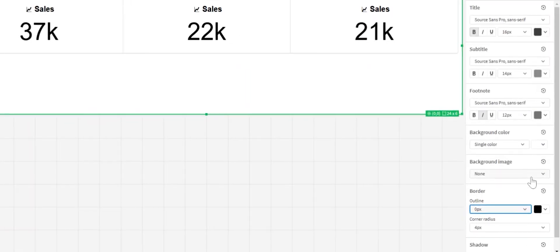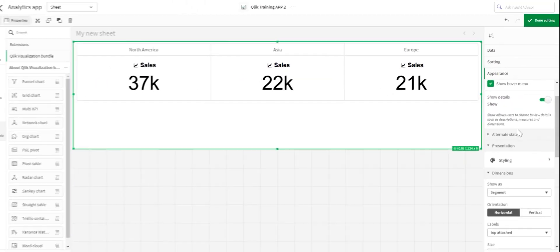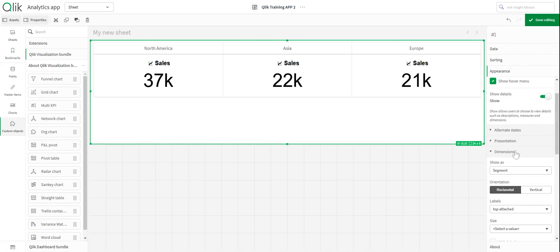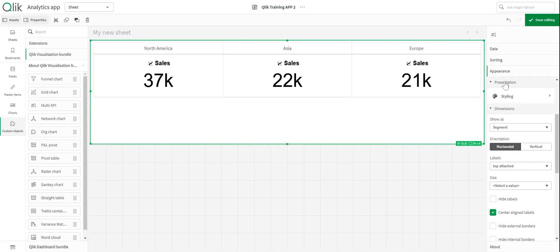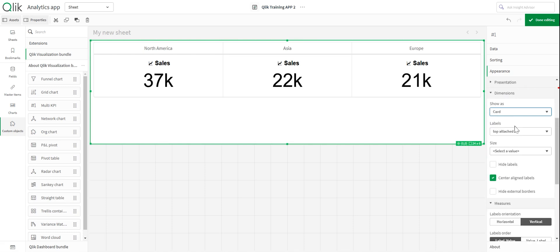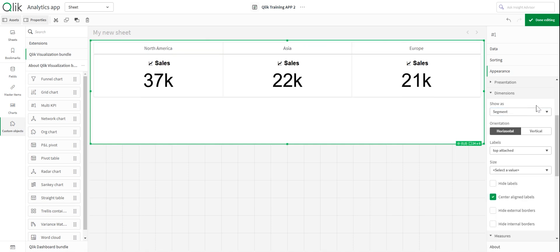There are other things you can do as well — you could put in an image or a color shadow, but again I don't think it's necessary. I like my dashboards to be simple and clean. Under dimensions, you can choose how to display it: segmented or as individual cards. For this one, I'm going to show it as segments and you'll see why in a moment.